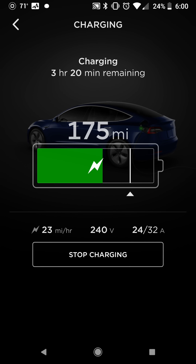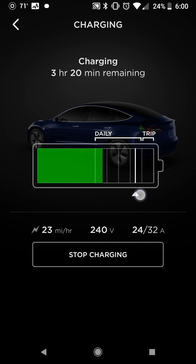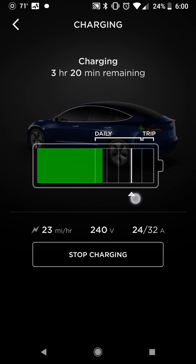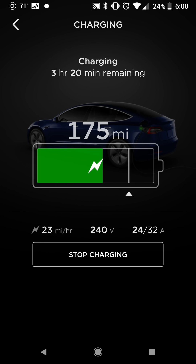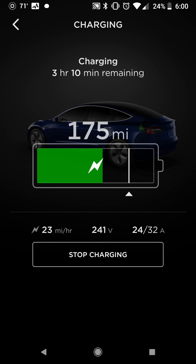Charging — this gives you how much time you have left, and you can adjust here how full you want the battery to go. It shows you your rate, your voltage, and the amperage that you're set at. You cannot adjust the amperage limit on the app, but you can do that within the car. Here you can just change how full you want your battery to go, and you can also manually stop and start your charging.